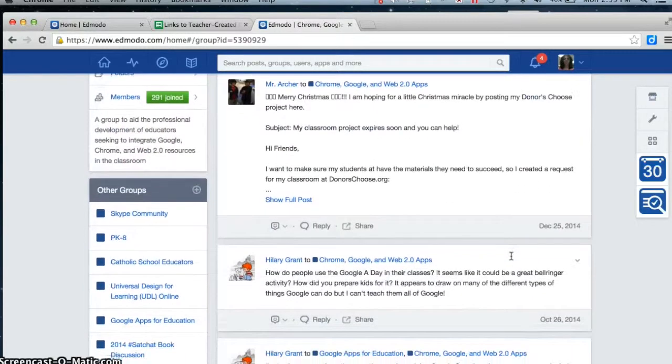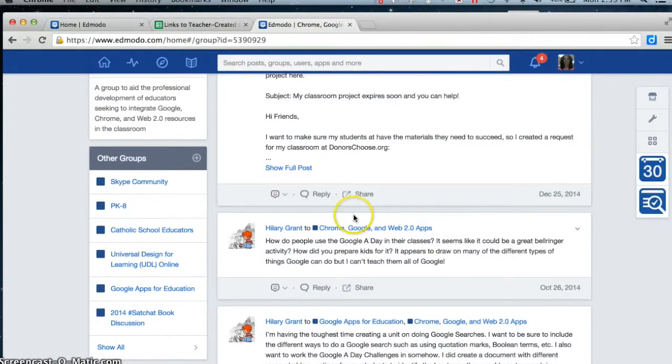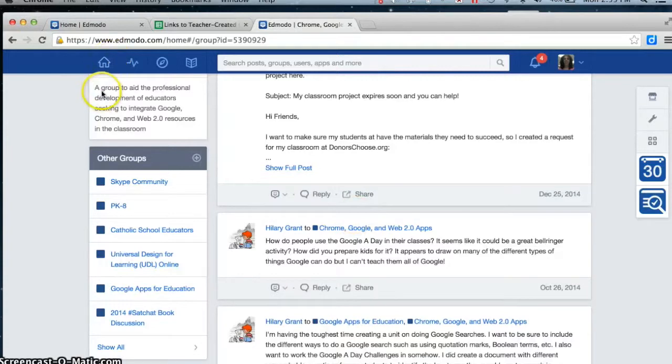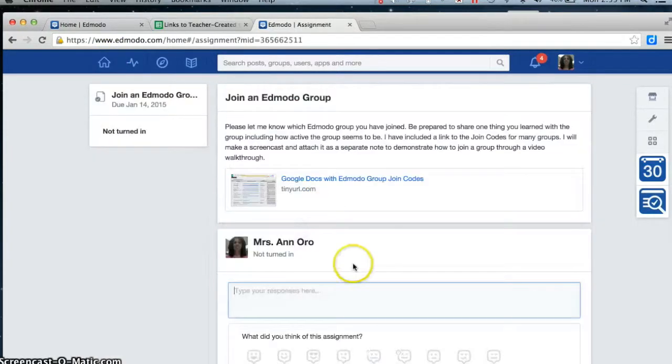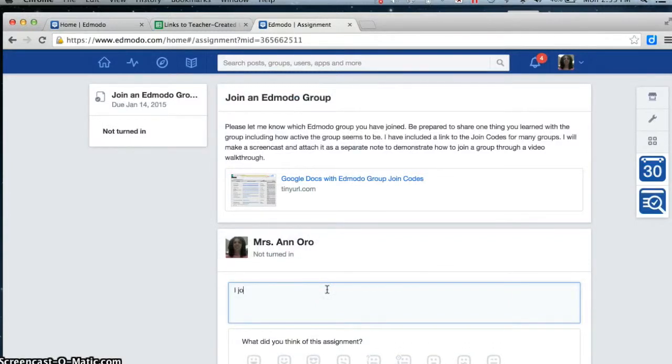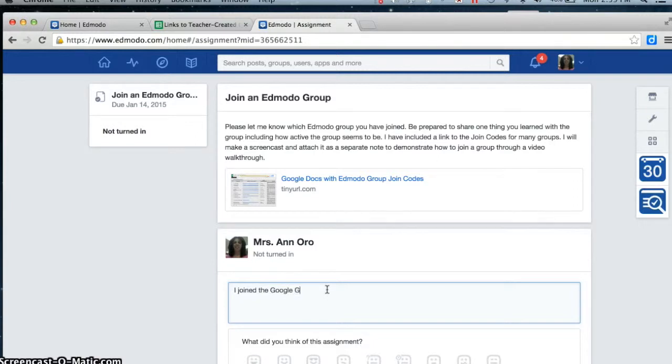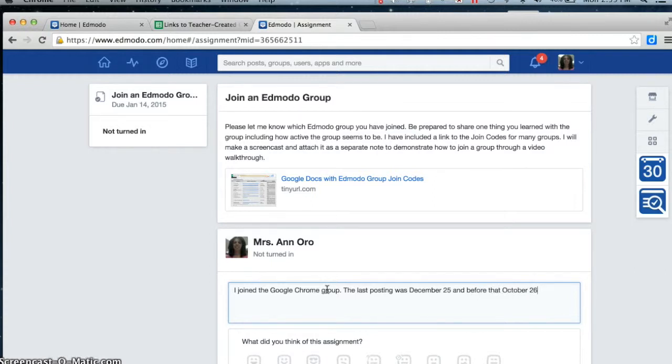So December 25th, October 26th, December 25th, October 26th. I joined the Google Chrome group. The last posting was December 25th, and before that, October 26th.